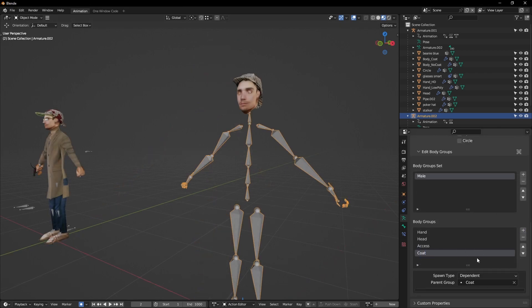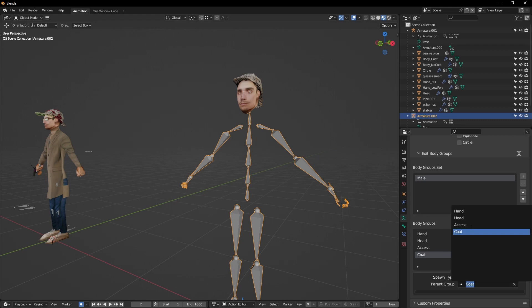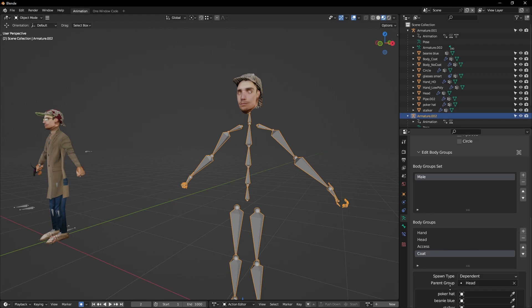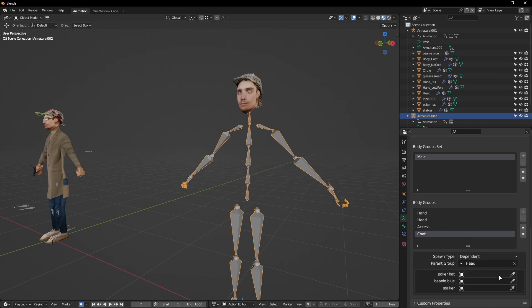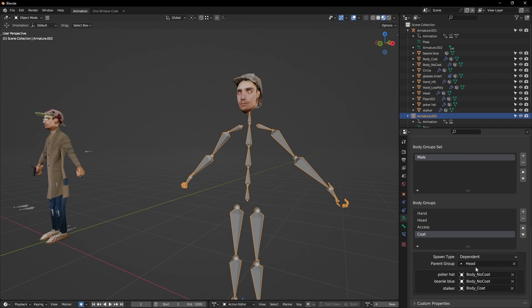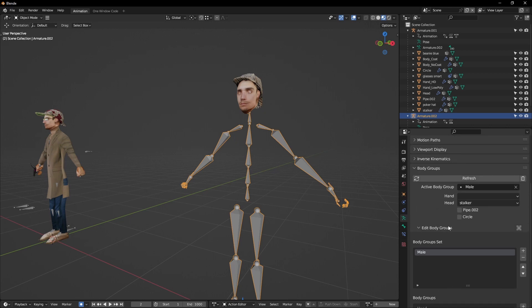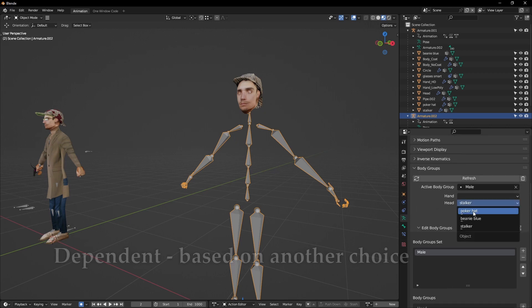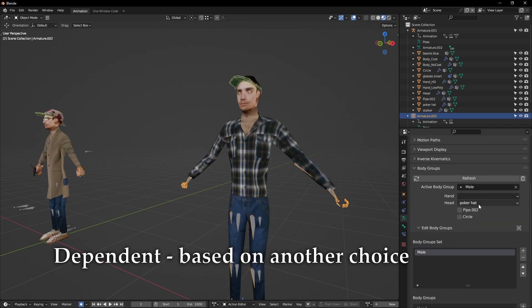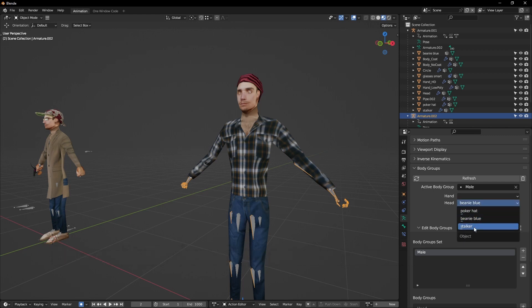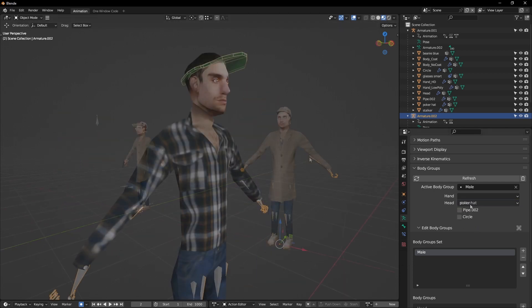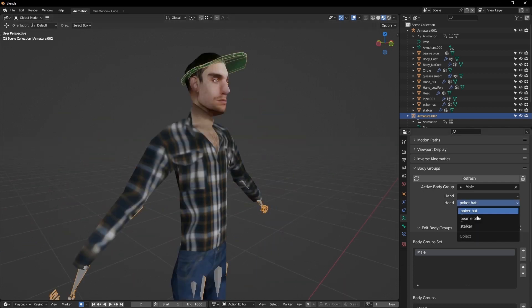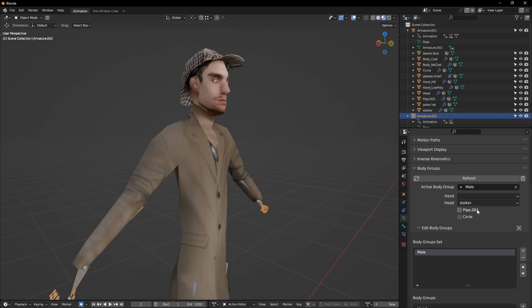Dependent decides which option to use based on another body group. Once you give a dependent group a parent, you have a selection box for each object contained in the parent body group. Targeting something will cause it to be used whenever the object it's connected to is chosen.